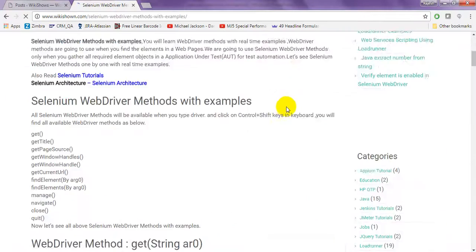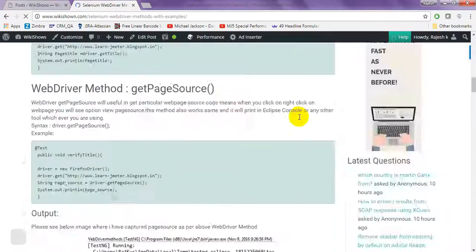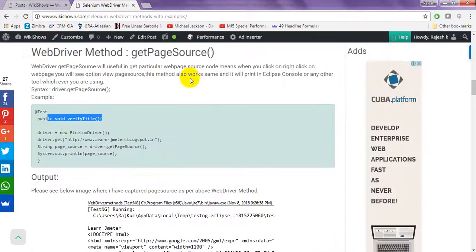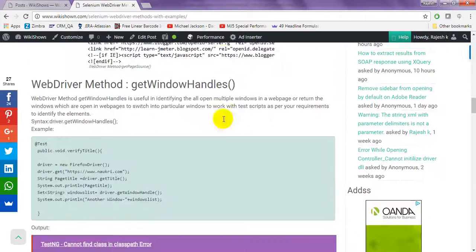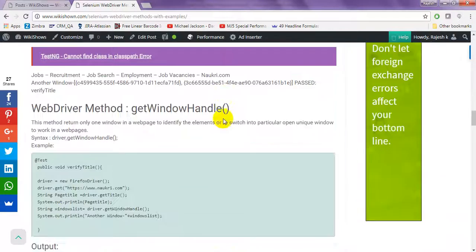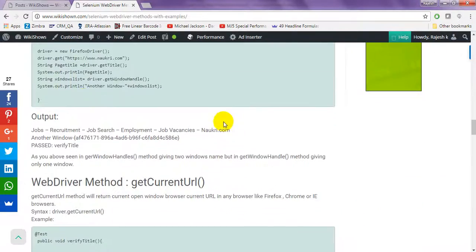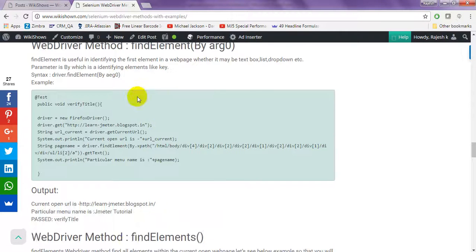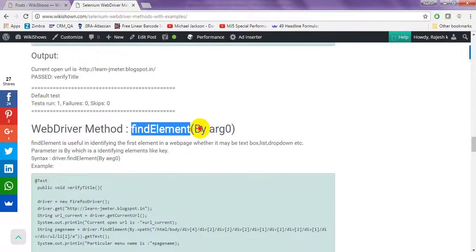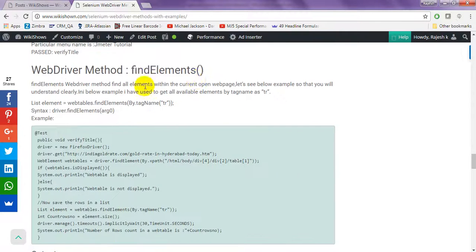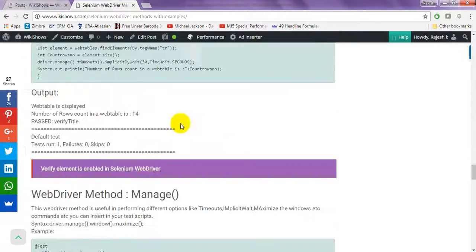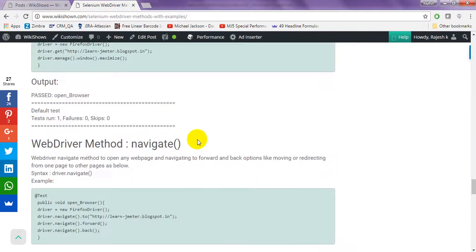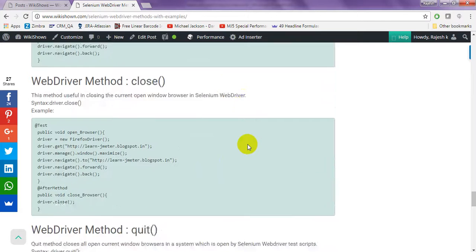See, everything I have given, see, every example I have given, target page source, everything I have given, window get current URL, find element, find elements by manage, everything I have given.